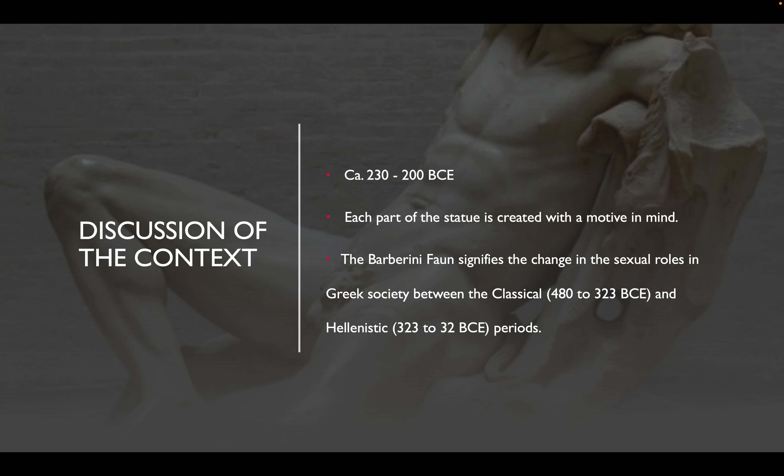Next we'll talk about the discussion of context. As stated before in the origin, it was created between 230 and 200 BCE. Each part of the statue is created with a motive in mind — the statue inspired society to avoid viewing women as victims and low-life poor people, and also elevating them to goddess status.